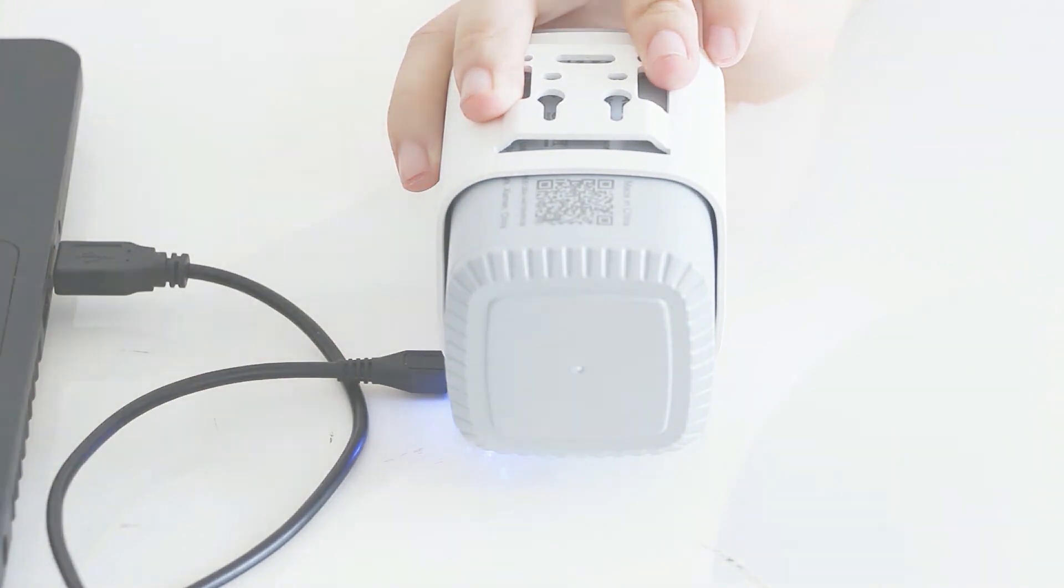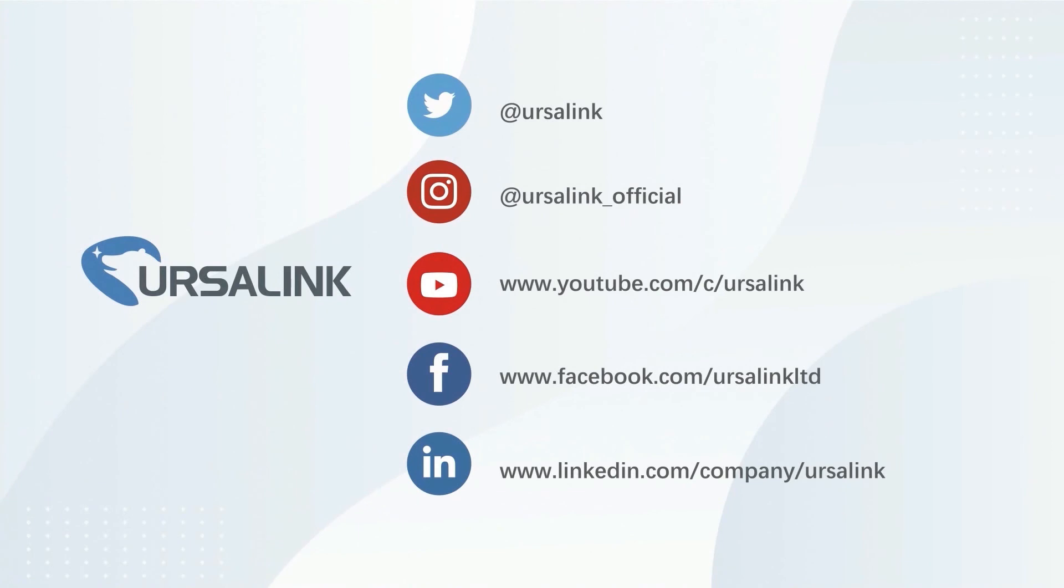If you have any questions, please feel free to contact us. See you next time.